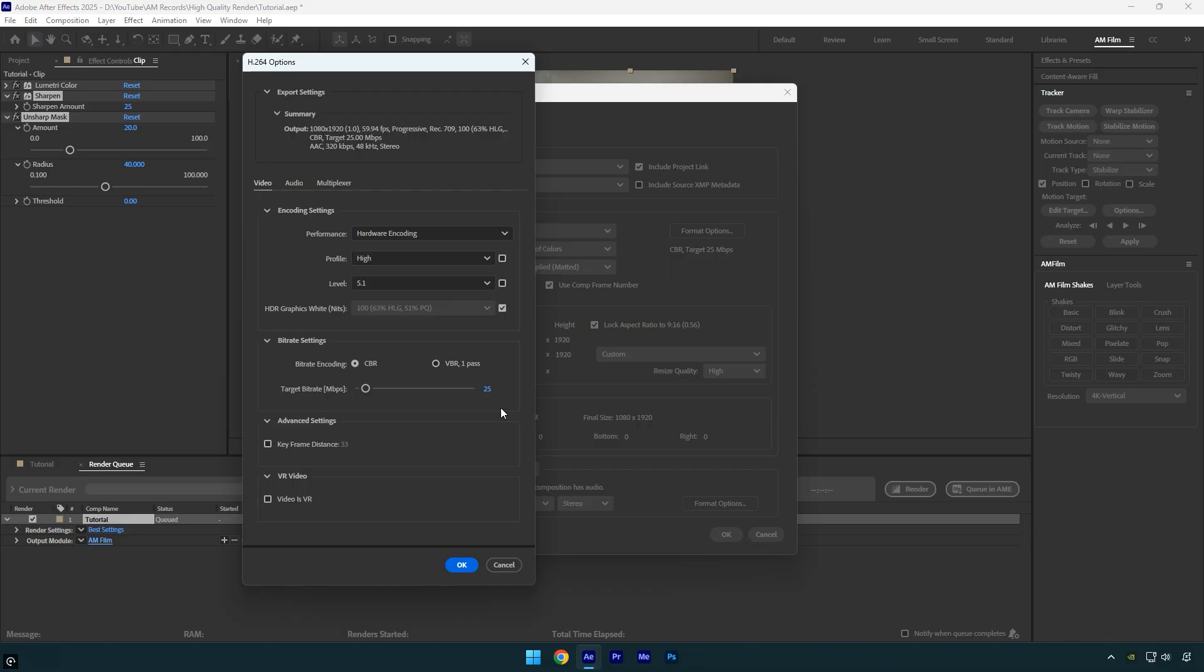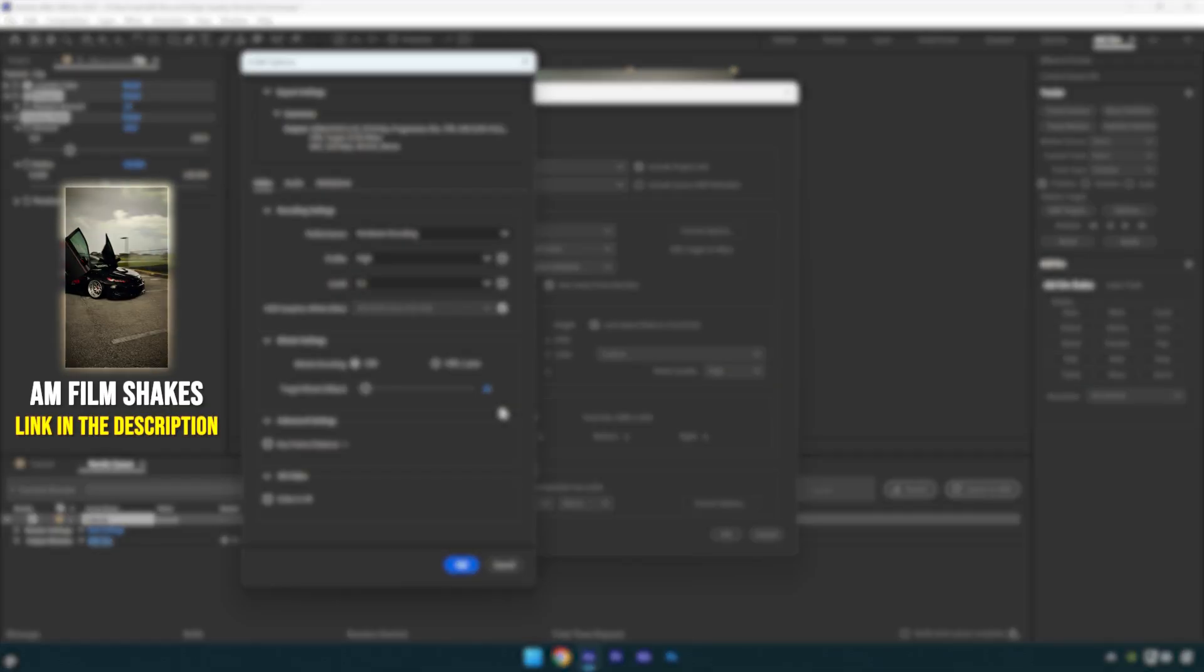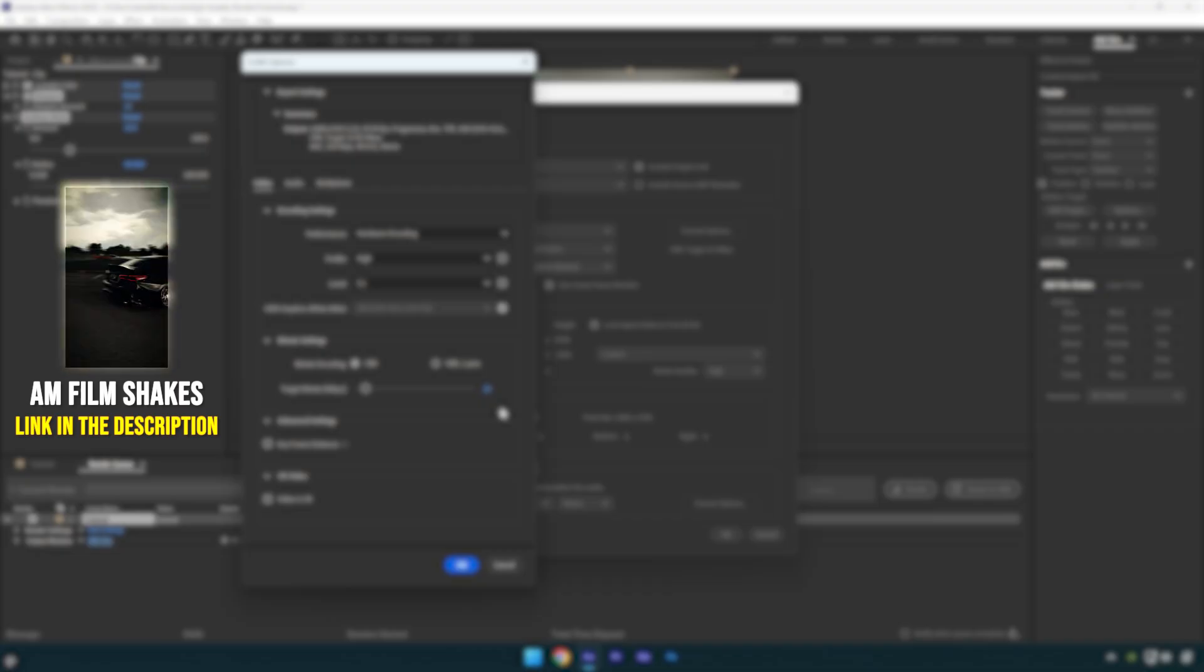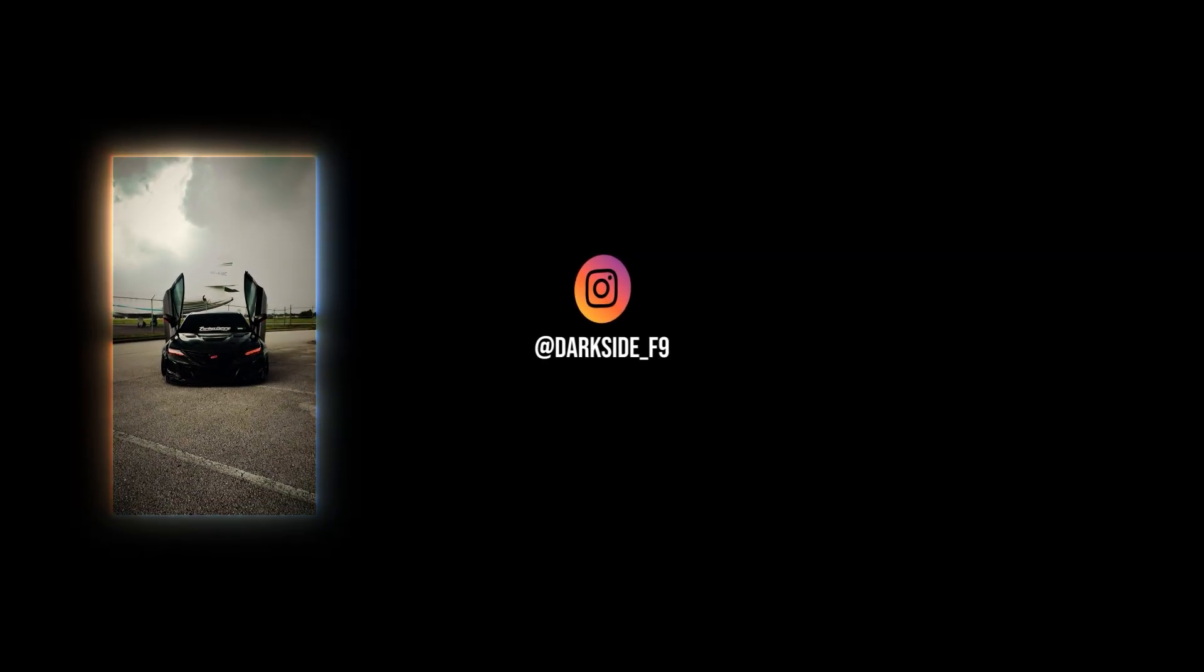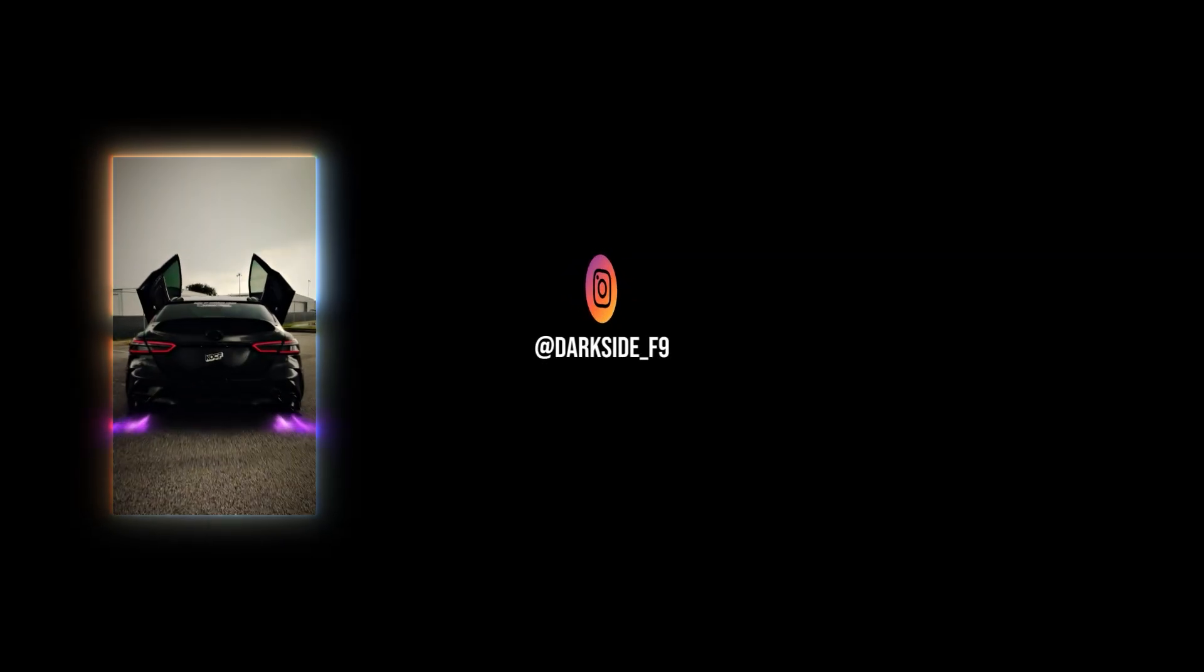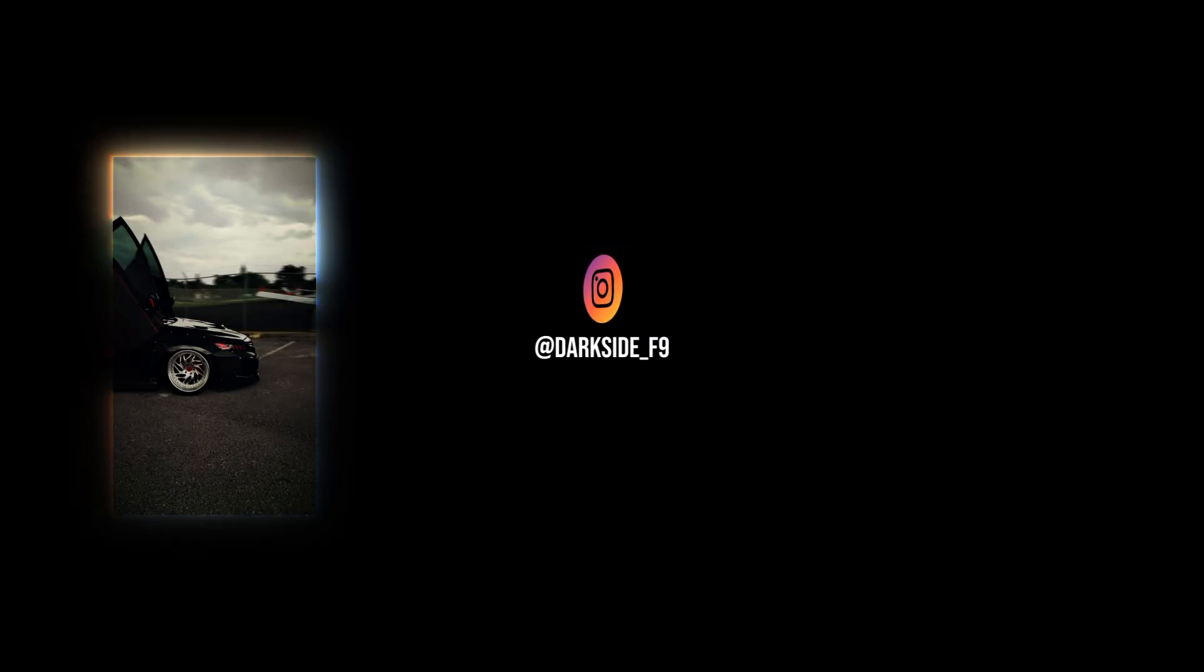Always shoot at 60 FPS, render at 60 FPS, and upload at 60 FPS. This keeps your videos smooth and ensures motion looks natural, especially for fast action or transitions. Hope you found this video helpful. Thanks for watching, and if you enjoyed it, please give it a like.